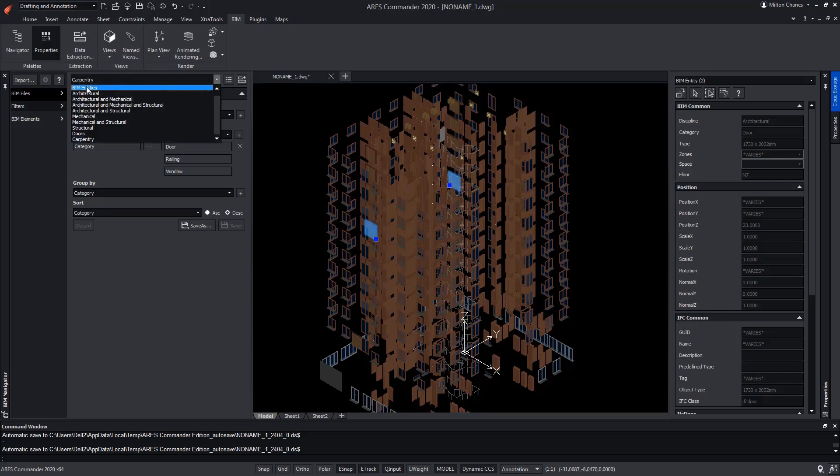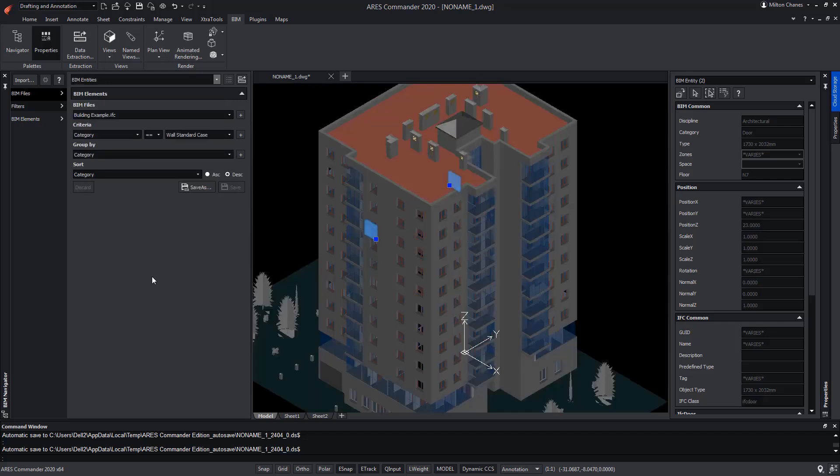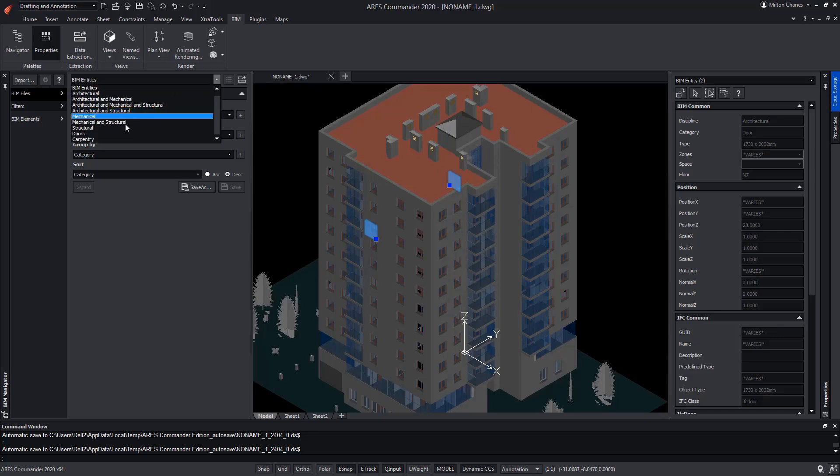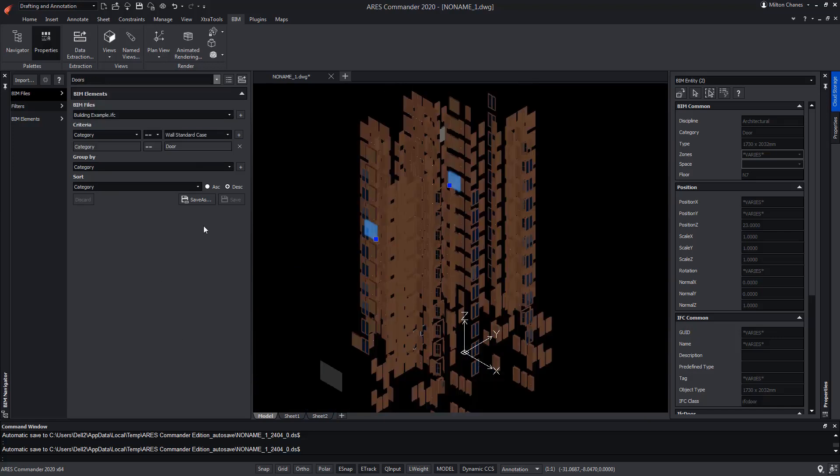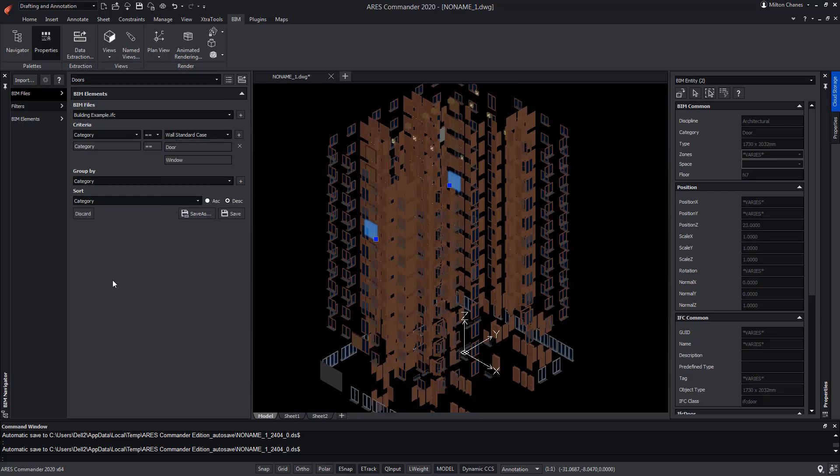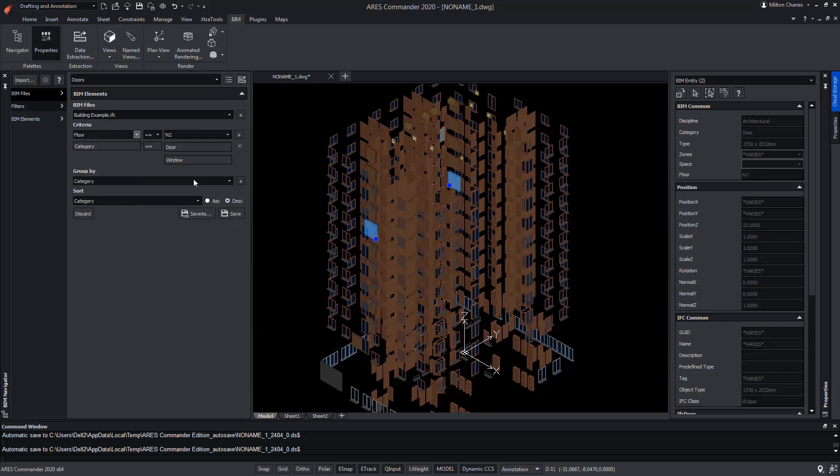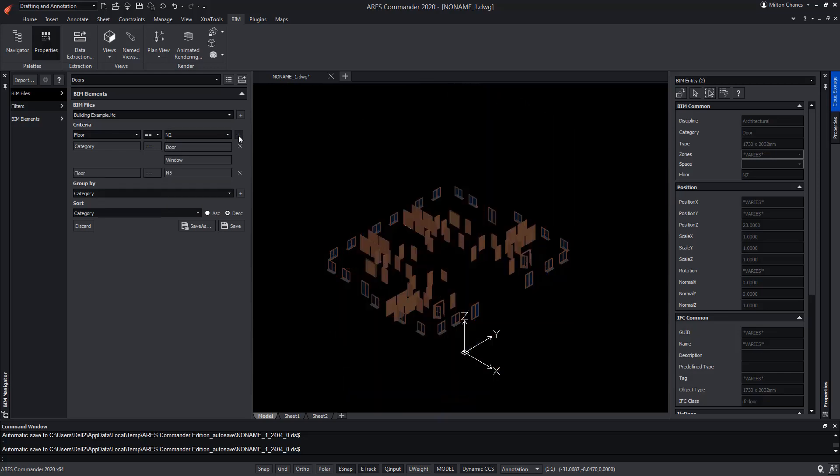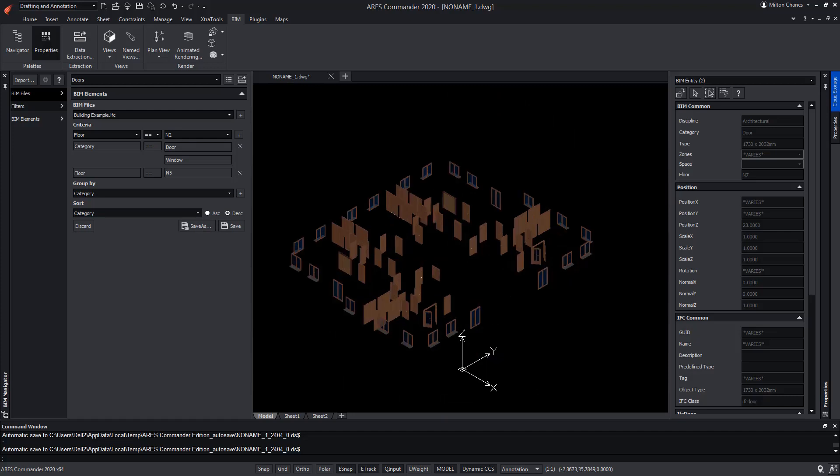Let's say we are now interested in knowing all the Carpentry, but only from a specific level of the project. For that, we will choose the Doors filter. We add the windows, although we will add a new criterion. For this, we choose Floor to then determine the level that interests us. In this case, the level will be 5, so we only visualize the Doors and Windows of Level 5. A filter that can serve us, for example, to export this information to an Excel table or extract the data to insert them as an ARES Commander table, to make Carpentry budgets, for example.